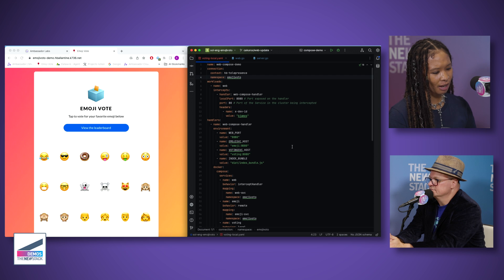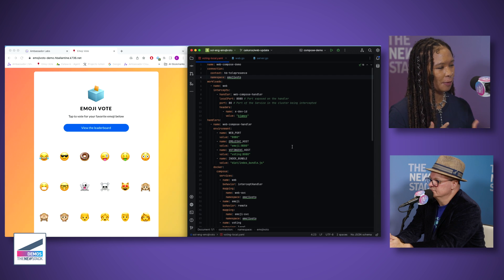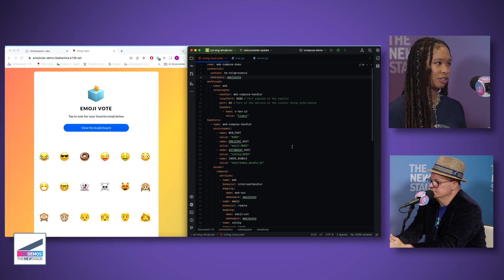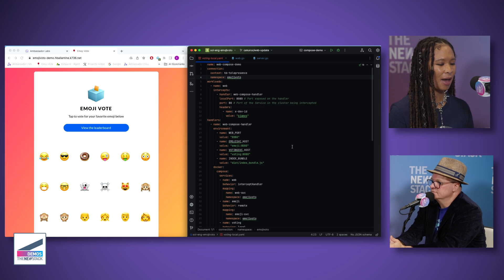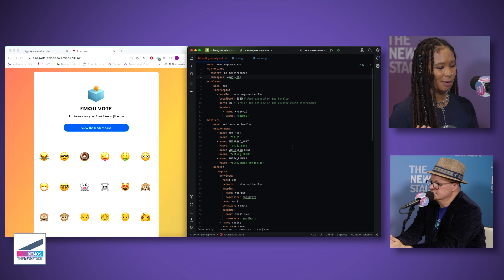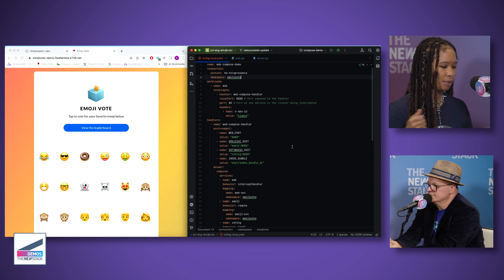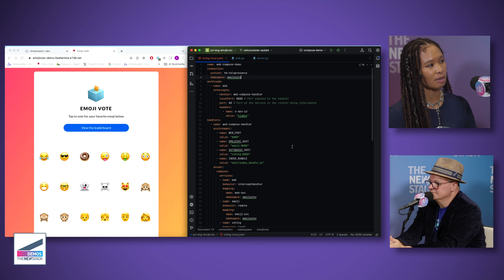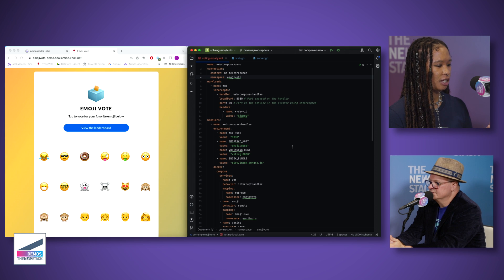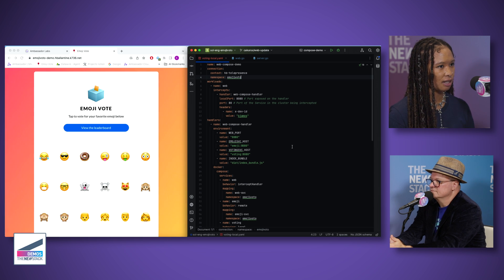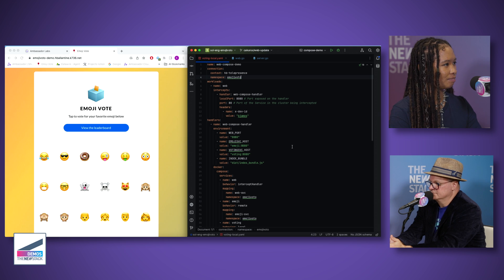We now have integrations that make it even easier to adopt Telepresence. Intercept specifications are essentially a YAML file that packages all the Telepresence commands into one. Within that, there's a Docker Compose integration — if you're already using Docker Compose, you can put your compose specification inside an intercept specification and run it all in one single command. We also have a JetBrains plugin where you can run Telepresence within IntelliJ using a GUI.